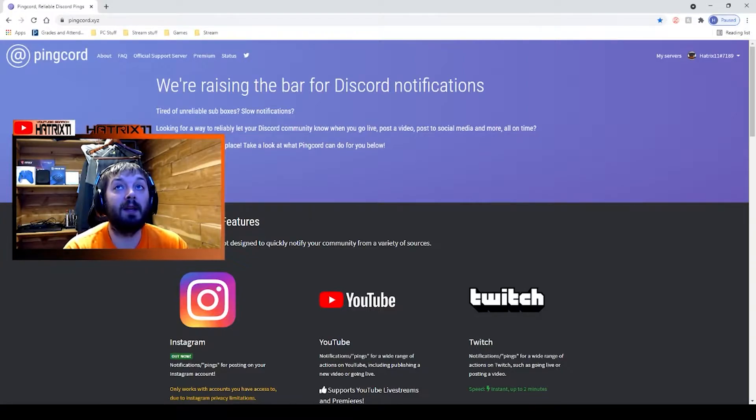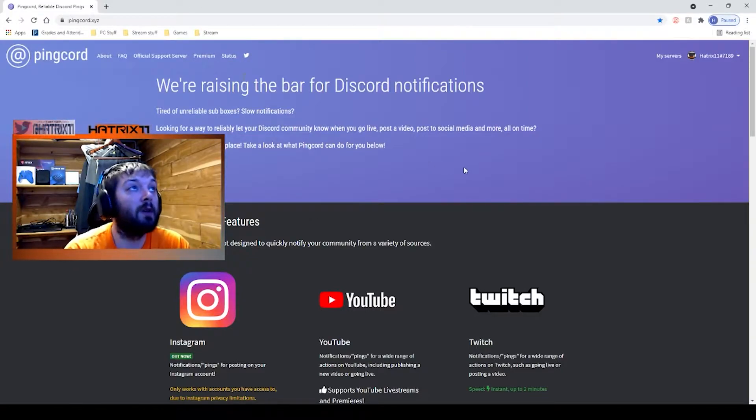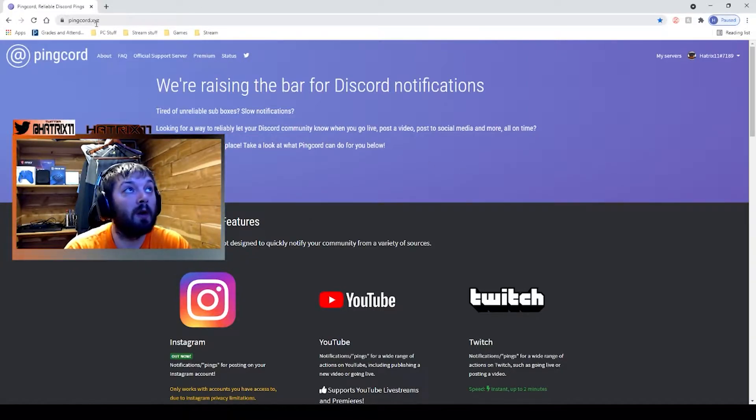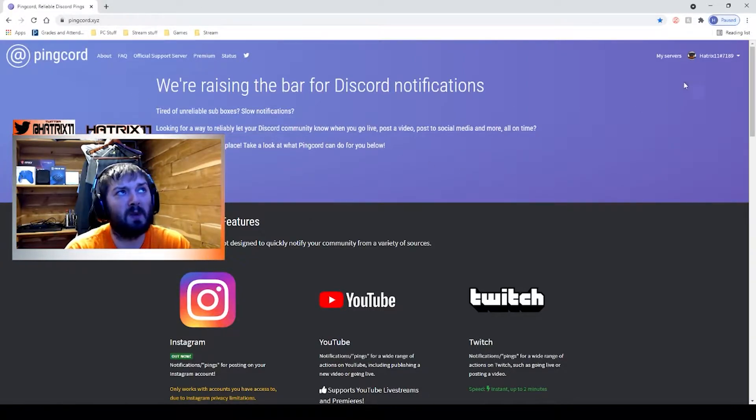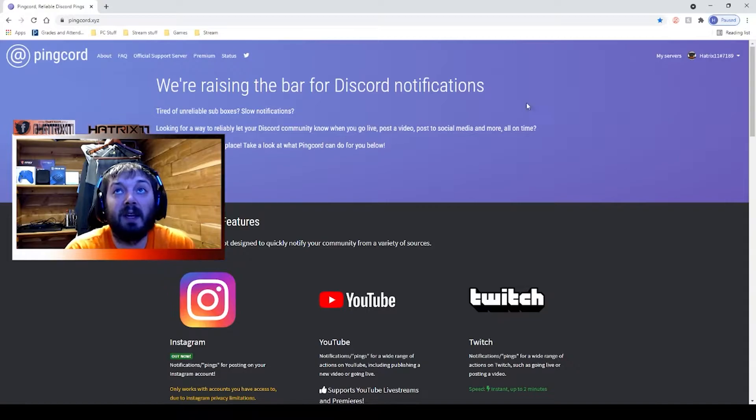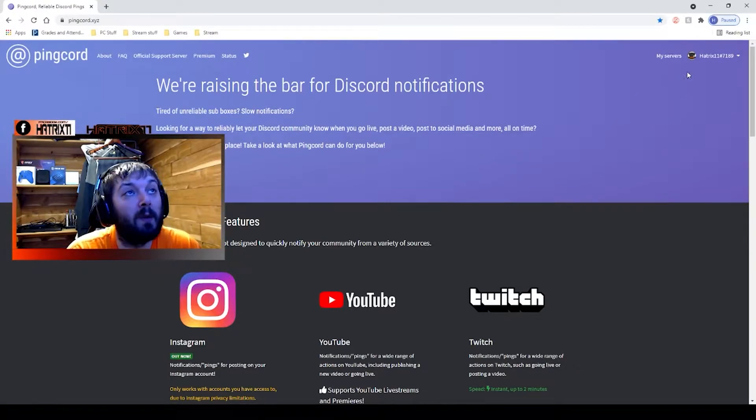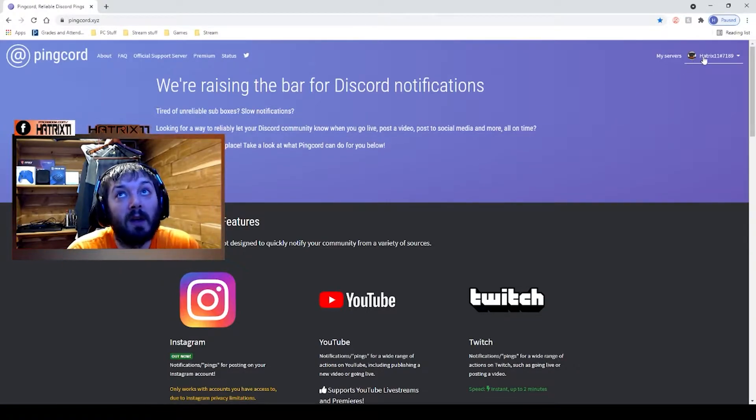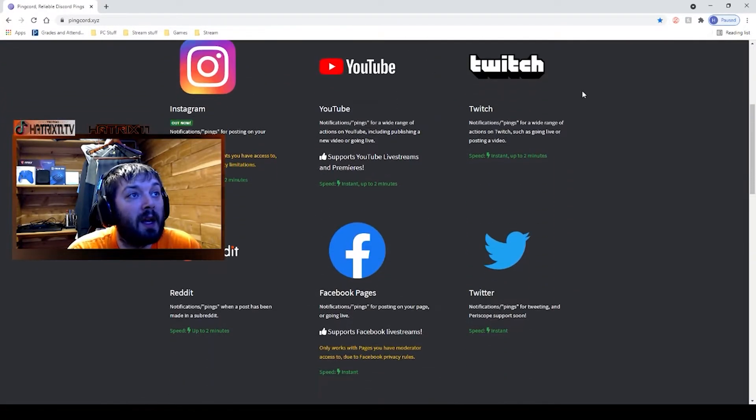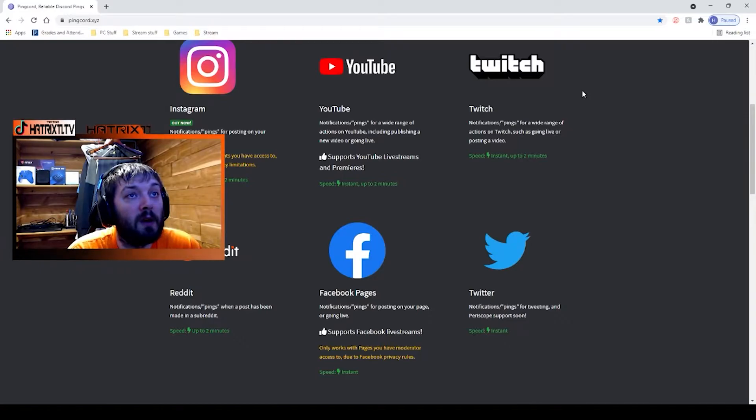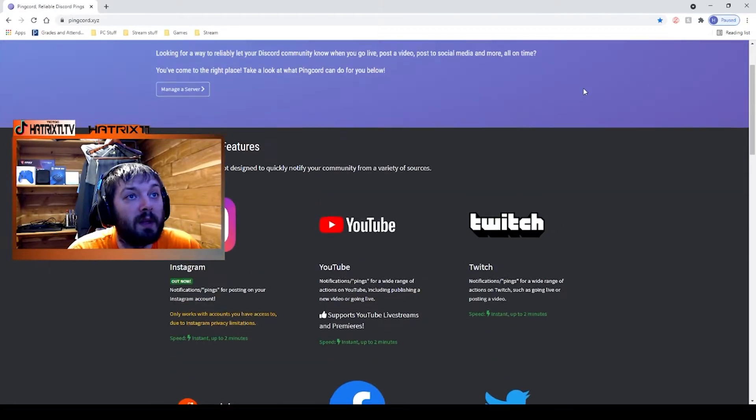Step one is we want to go to Pingcord, pingcord.xyz. Go in here, you log in with your Twitch, and you are going to simply follow the steps that it gives you.